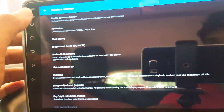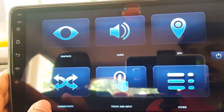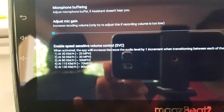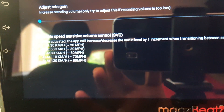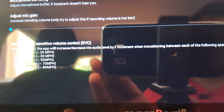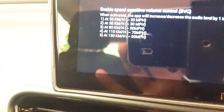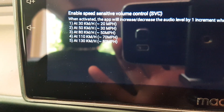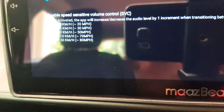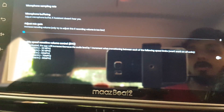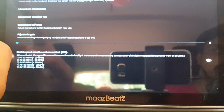Now for the Audio settings. There is a setting called 'Enable Speed Sensitivity Volume Control'. When activated, the app will increase or decrease the audio by one increment when transitioning between speed limits — for example, at 30 km/h the volume decreases, and as you increase speed it automatically increases the volume. I highly recommend you disable this option because it will create a lot of fluctuations in the audio while you are driving.